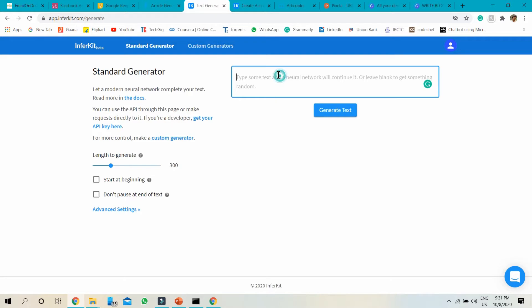Let me show you this. I'm already logged into the particular website. Now you can type artificial intelligence and it will work.